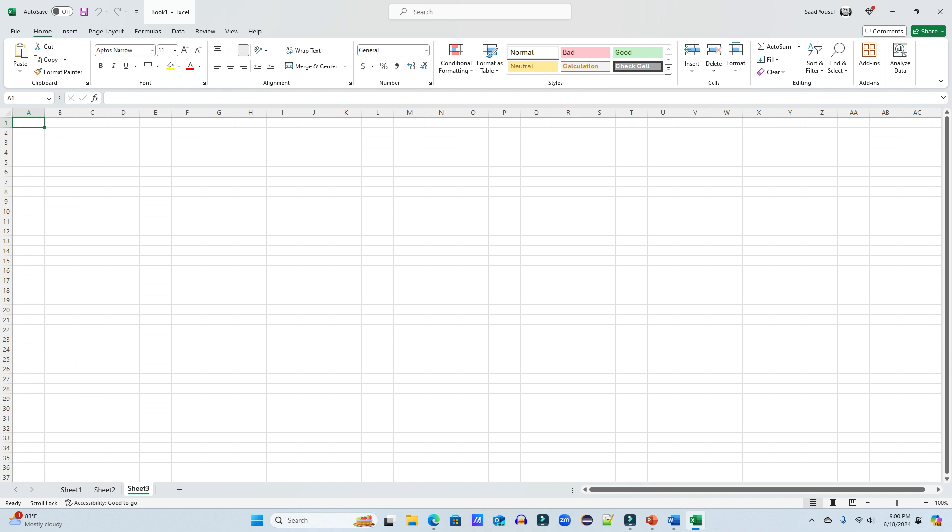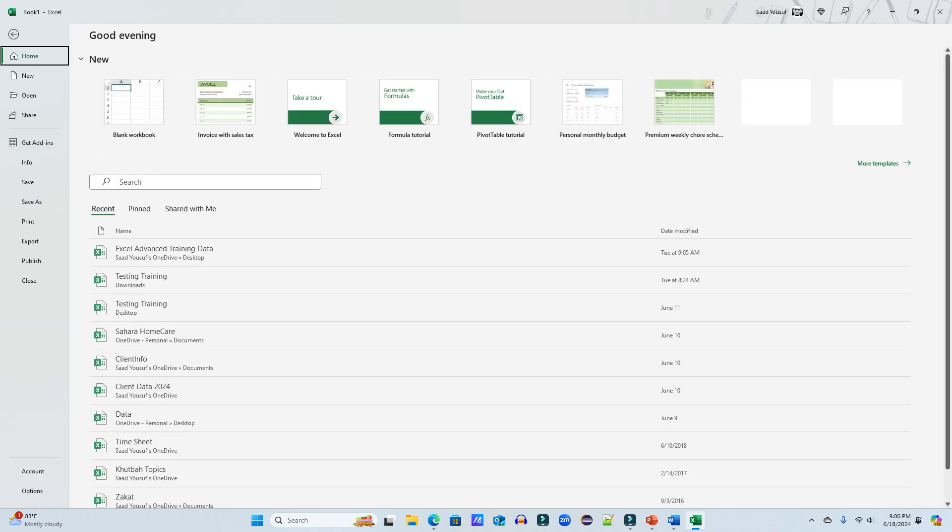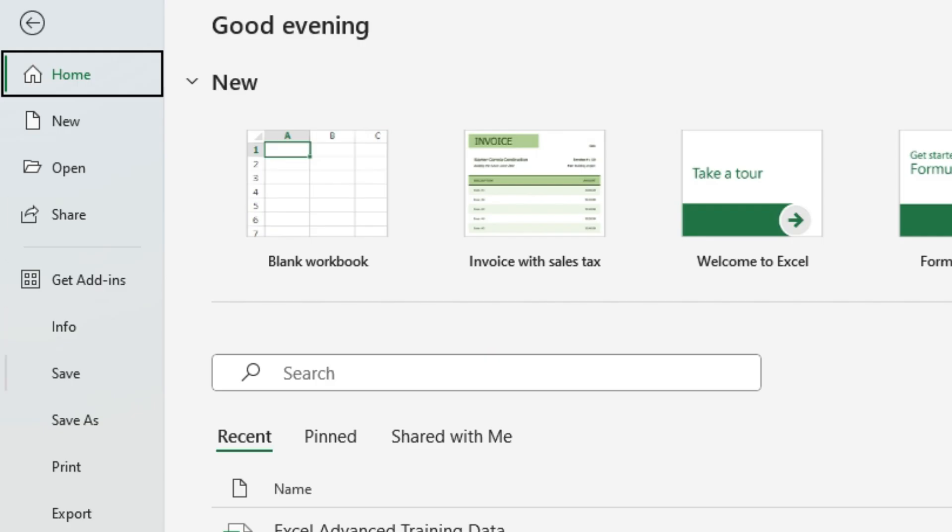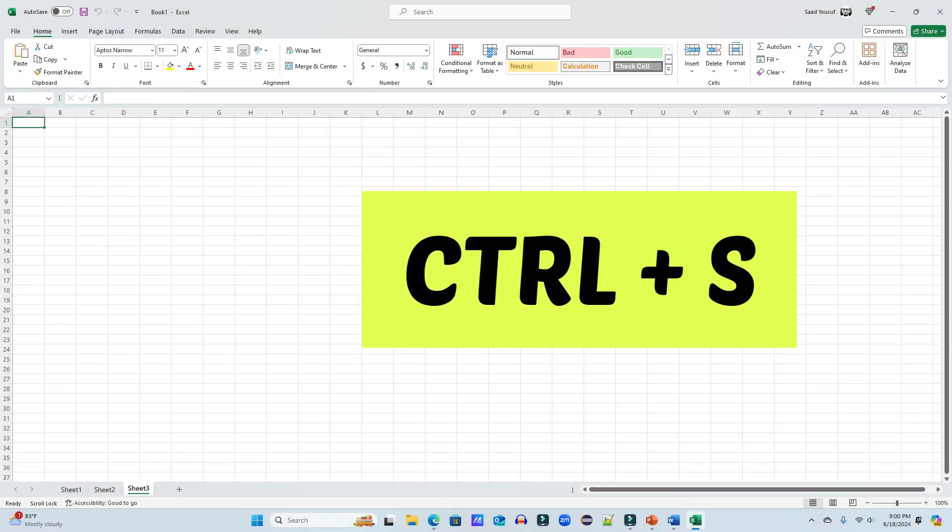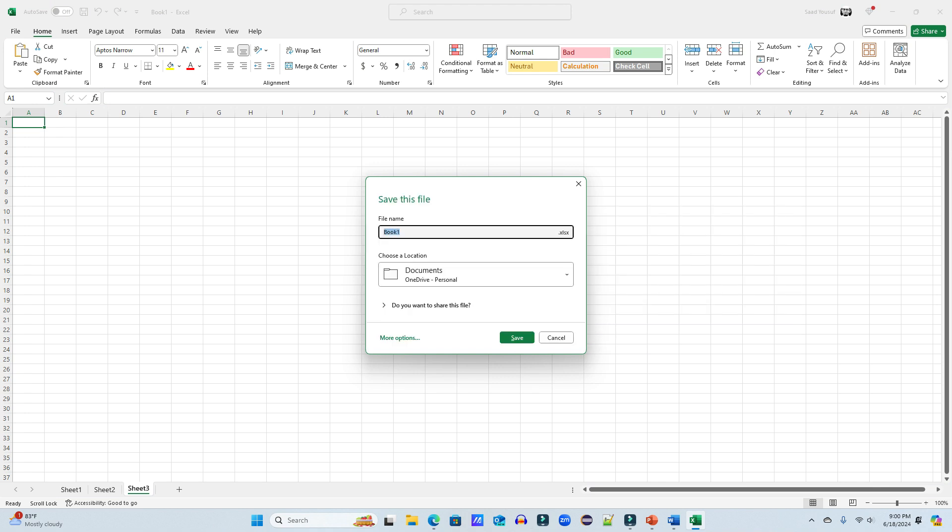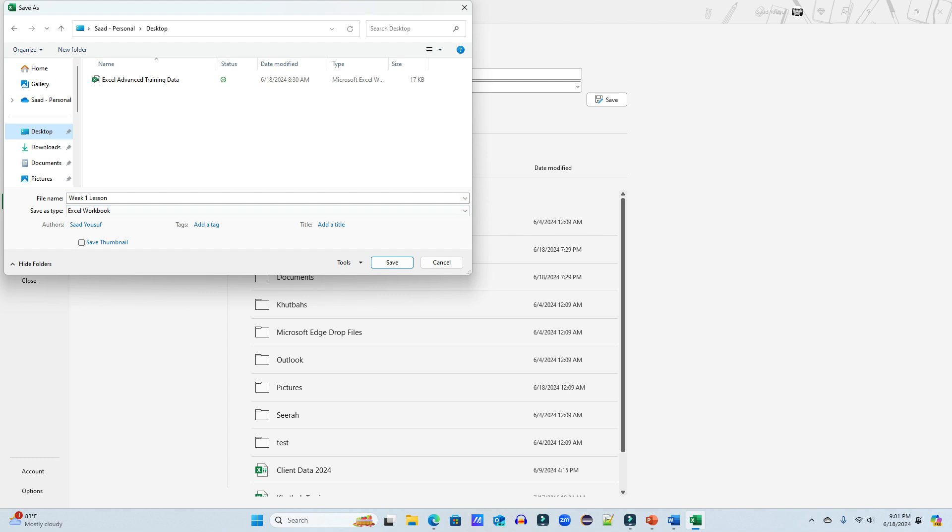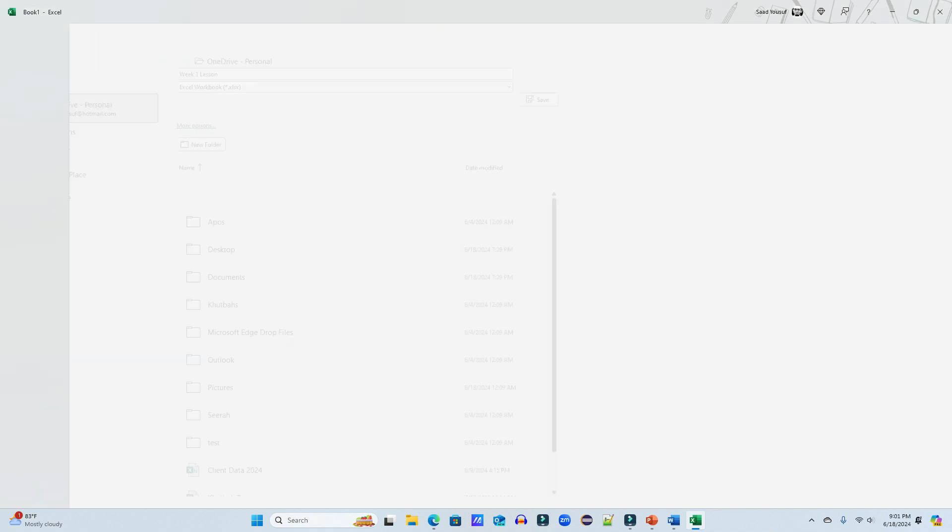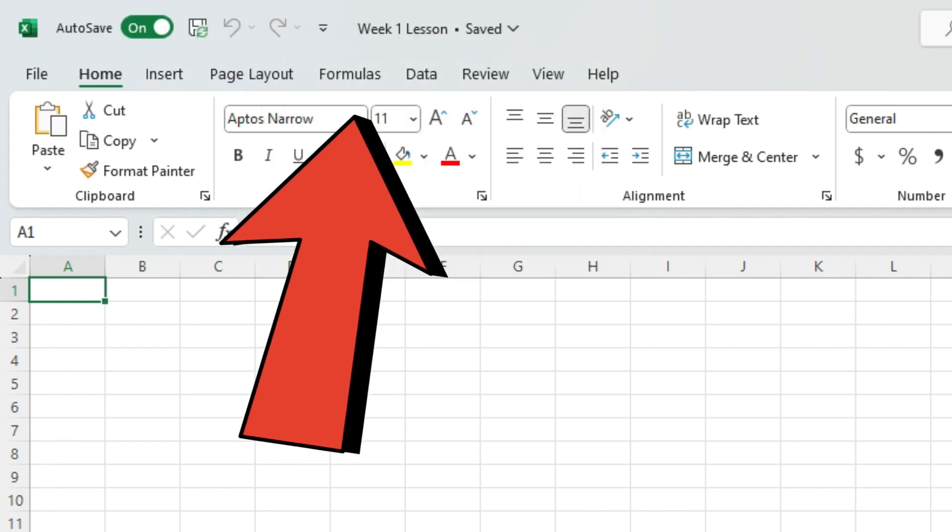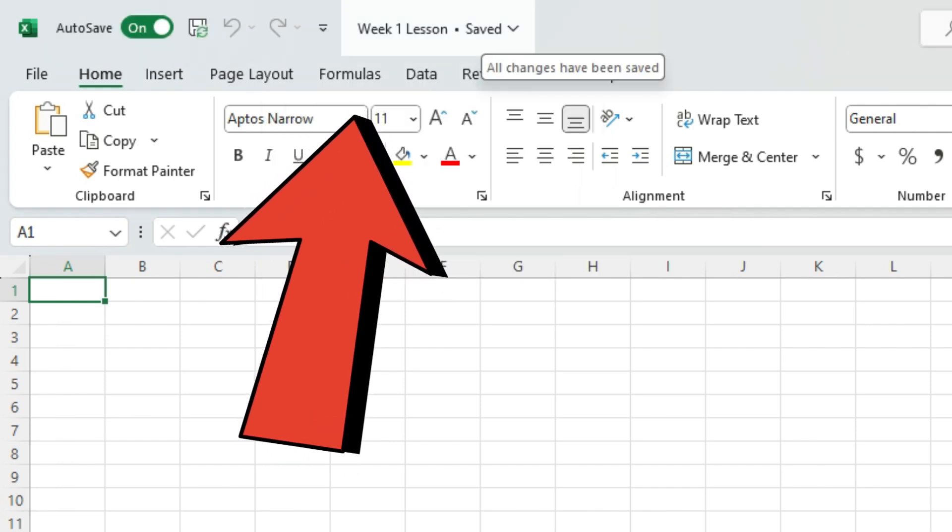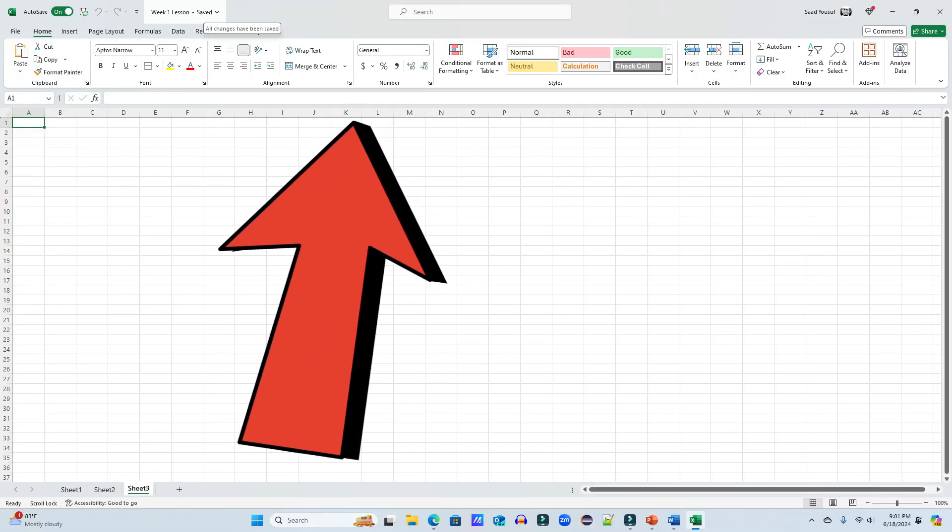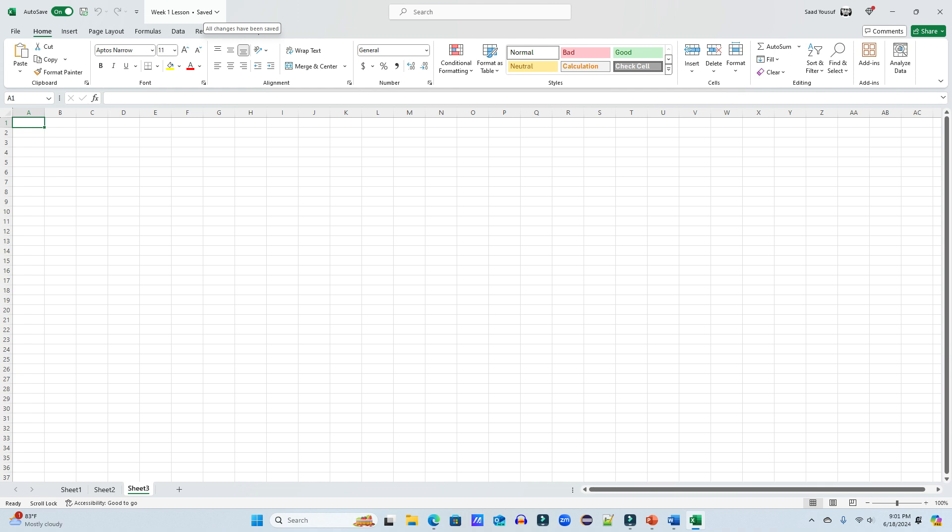Otherwise, previously, what we used to do, we used to click on file and then hit save. Or what we used to do is we used to use a keyboard shortcut called Control+S. Whatever is the case, you can save your files. First of all, you can name your file. And then you can pick a location where you want to save it. If the location is not readily available to you in the drop down box, you can always click on more options and browse the location wherever you want to save it. So I want to save mine on the desktop. So I'll click save here. And my file is saved. And as you can see in the title bar, it is now week one lesson. And it says saved next to it.